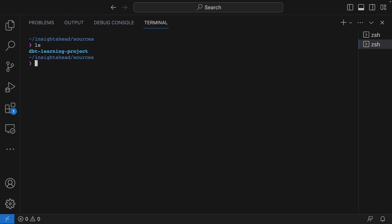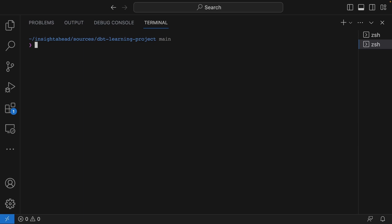Now this is our project, dbt-learning-project. I can now navigate into that folder. As you can see here, I am on the main branch, and what I have to do is switch to the develop branch.